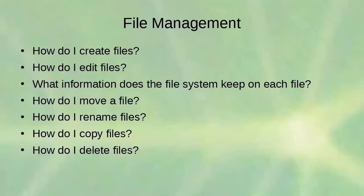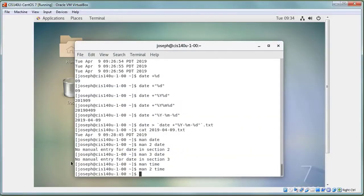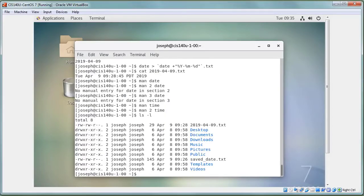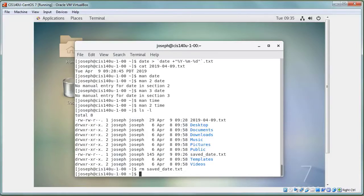File management: create files by redirecting output. Delete files with 'rm <filename>'. Rename files with 'mv <oldname> <newname>' — move and rename are the same operation, since you are just changing the file system entry pointing to the data on disk.